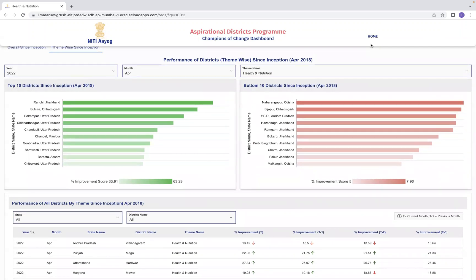Looking at the dashboard, these are the bottom 10 districts since inception: one district from Odisha, Vijapur in Chhattisgarh, a district from Andhra Pradesh, and one from Jharkhand — these are all in the bottom line. The top districts include Ranchi in Jharkhand, Sukma in Chhattisgarh, Balrampur in Uttar Pradesh, Siddharth Nagar in Uttar Pradesh, Chandauli in Uttar Pradesh, and one from Manipur.